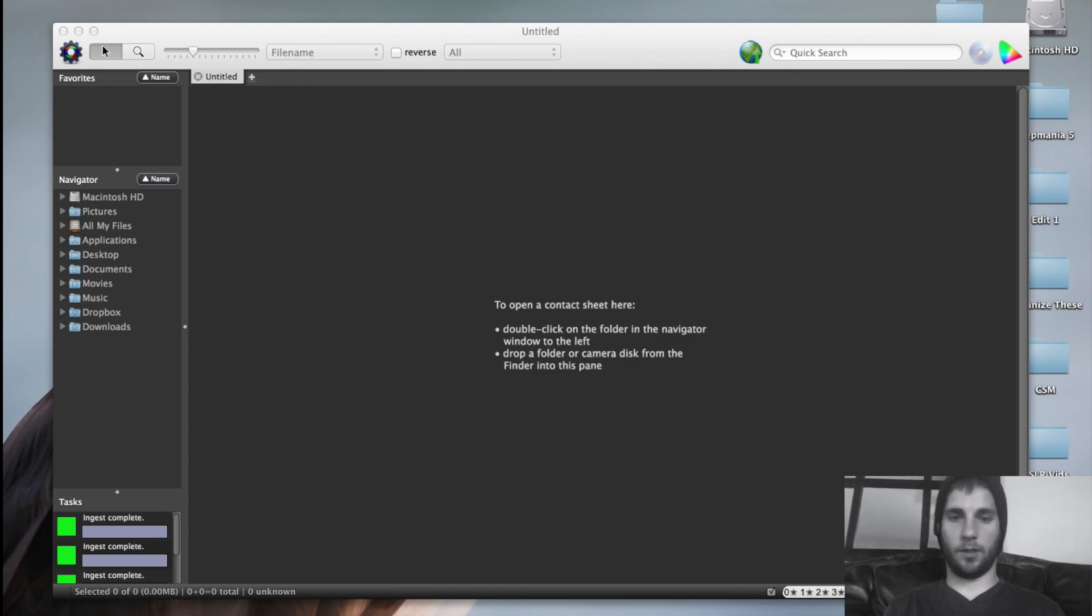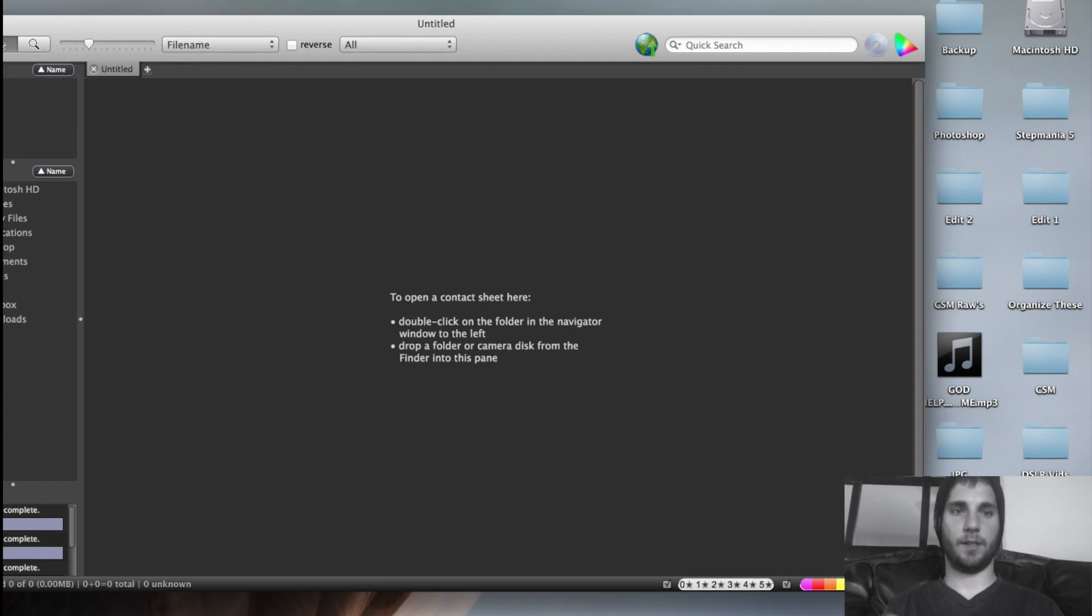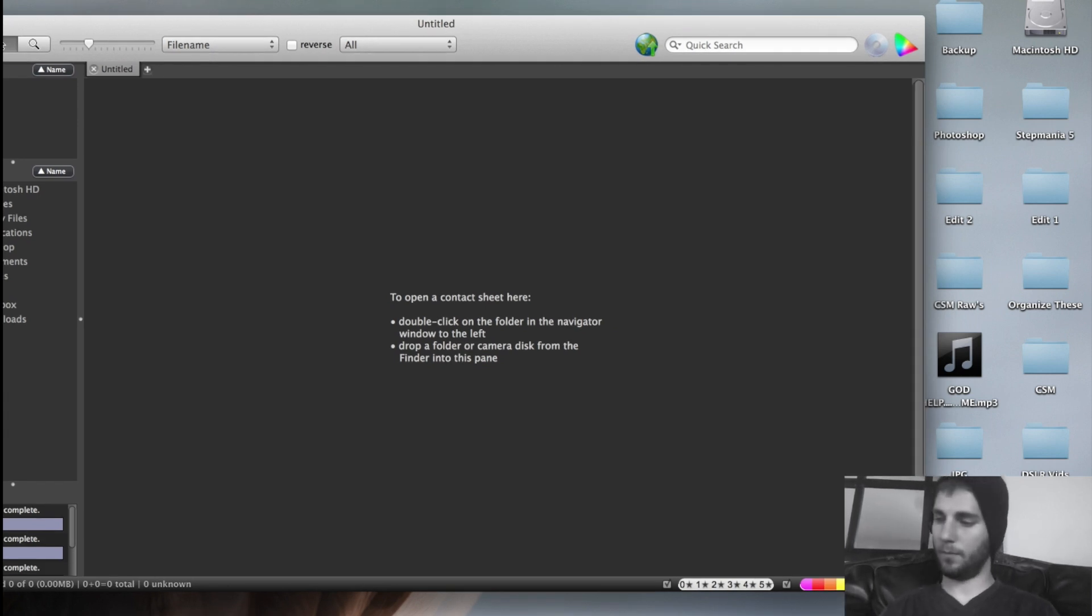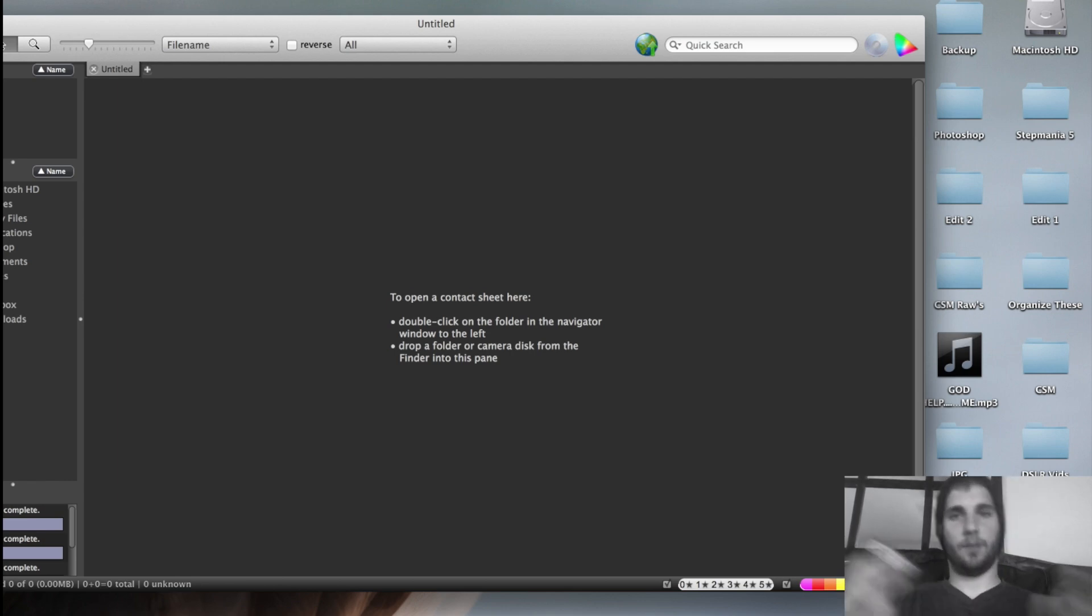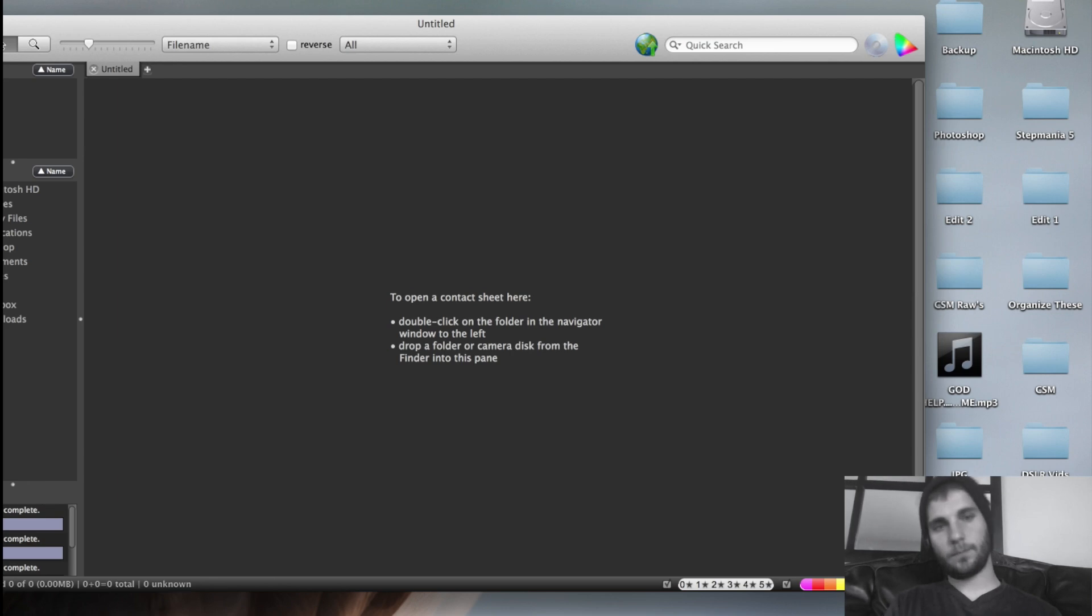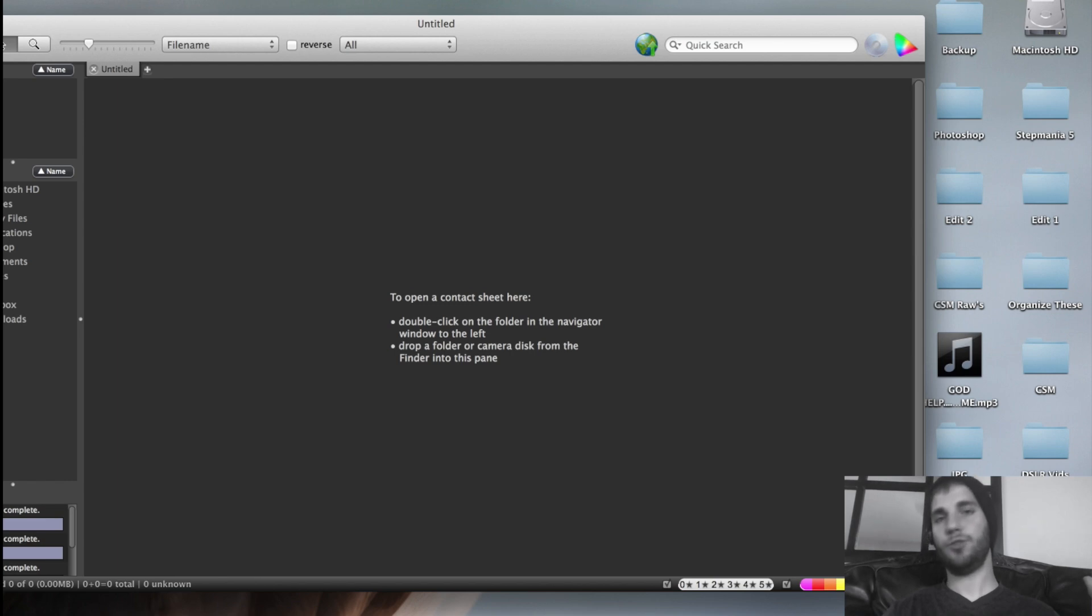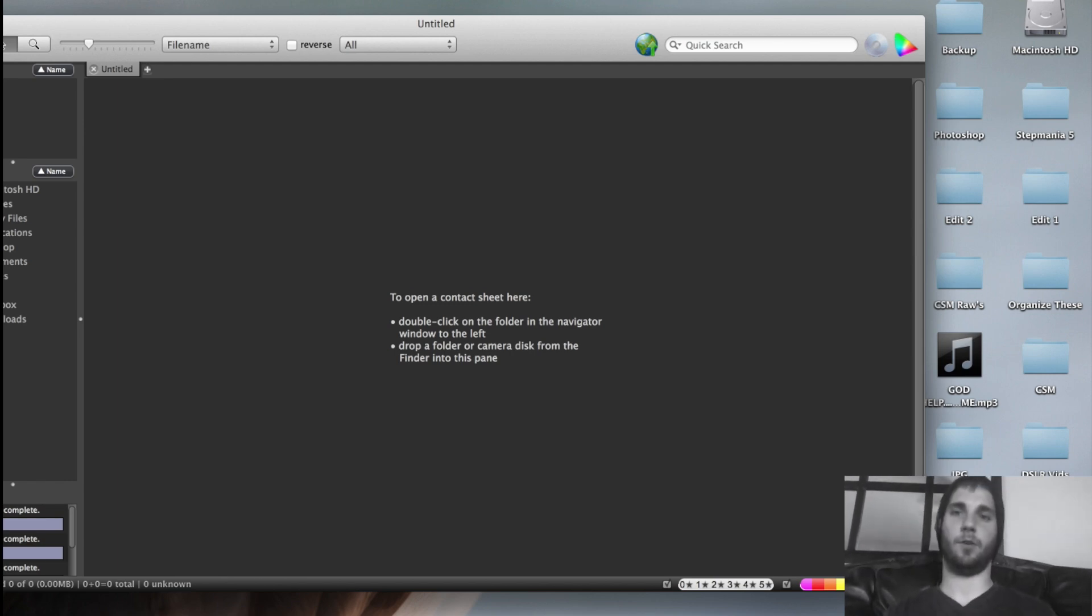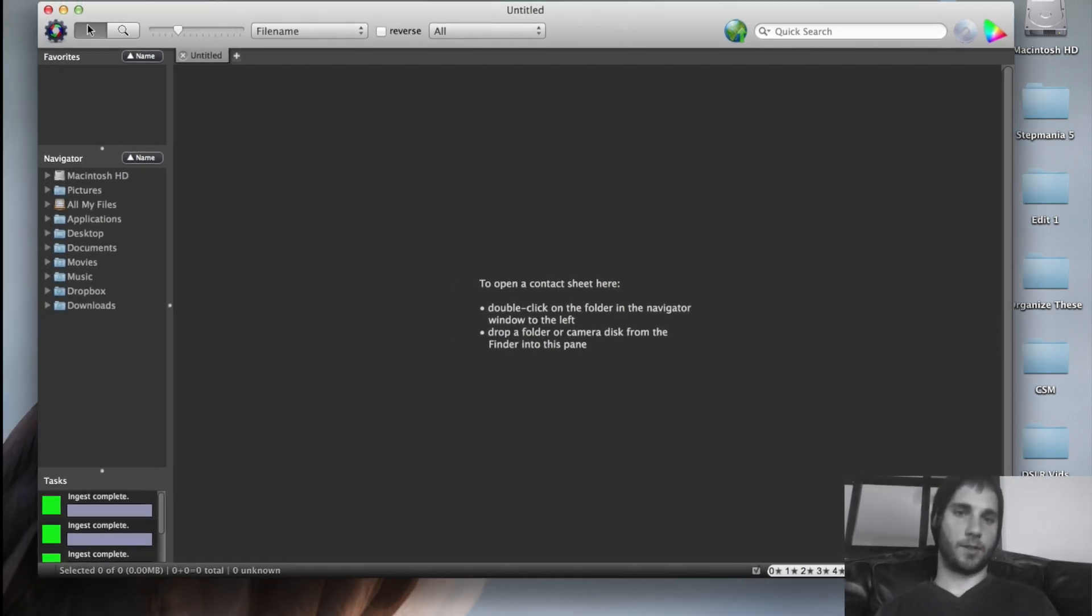I believe I found a faster way to do it. Normally what I would do is put the memory card inside the card reader, drag the images into a folder on my computer and wait for it to transfer. To save you more time, I found a way where it can automatically take the images. As soon as you plug it in, it'll put all the images into Photo Mechanic, ingested and ready to go for you to caption.